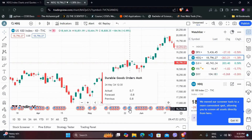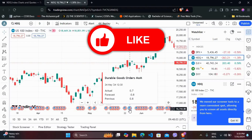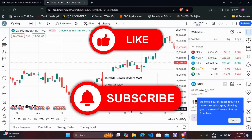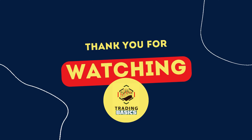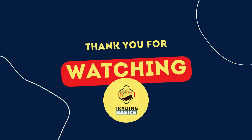So that's it — that's how you can add news to the TradingView charts. It's a very simple process. If you found this video helpful, don't forget to give this video a thumbs up and subscribe to our channel for more videos. Thank you for watching.